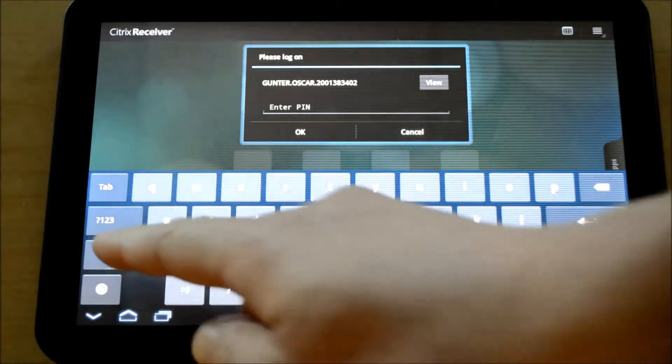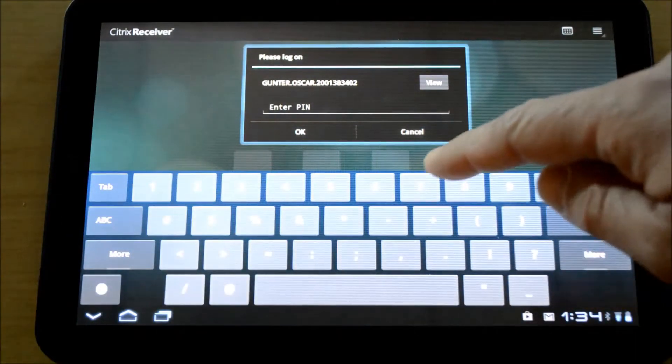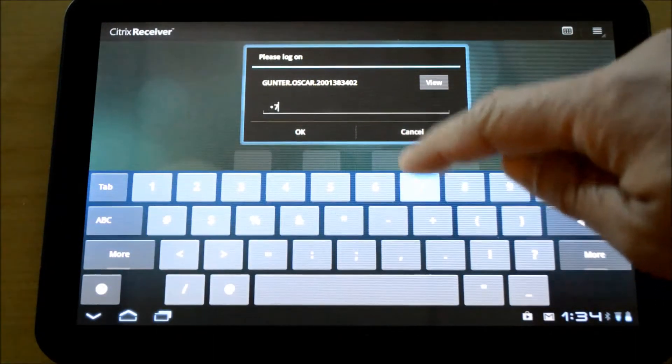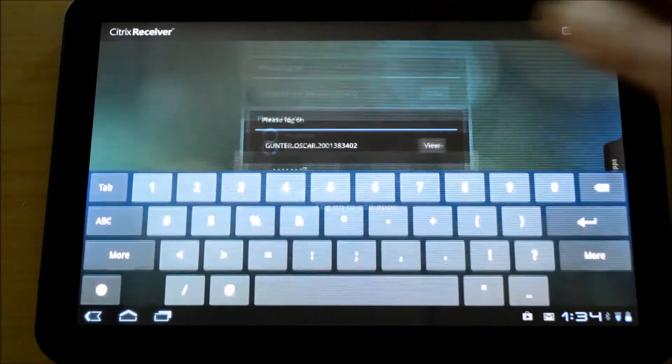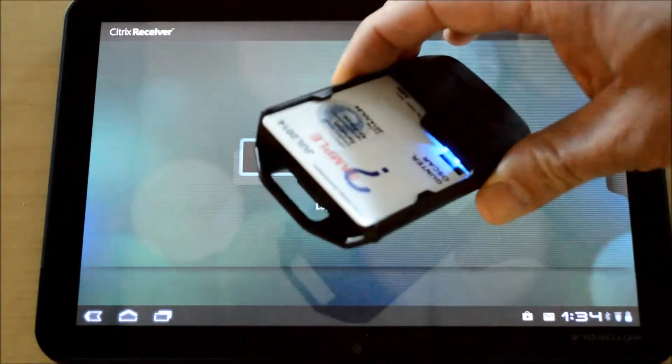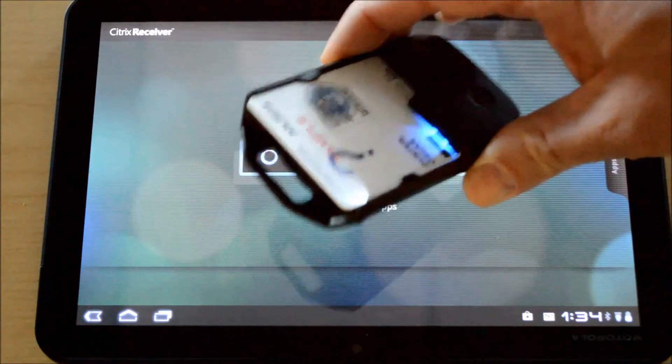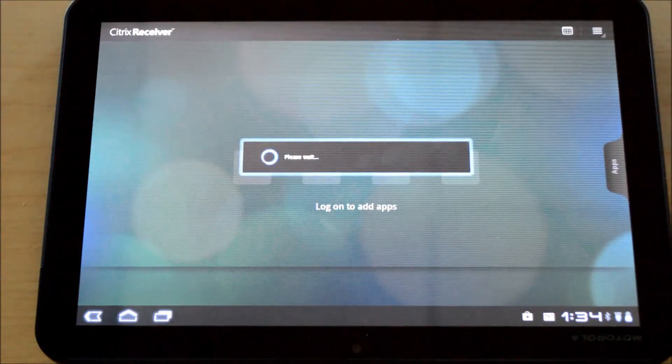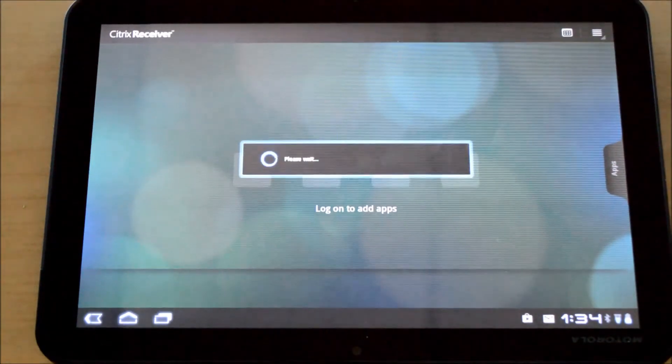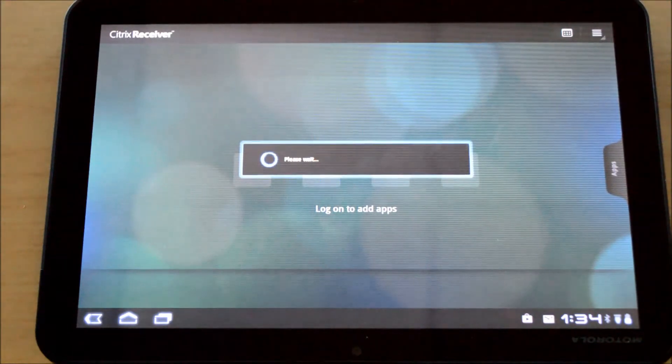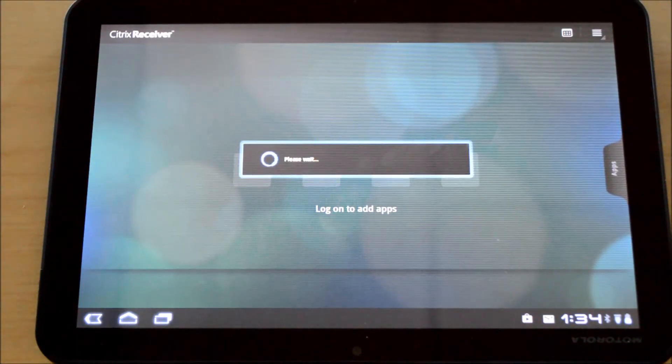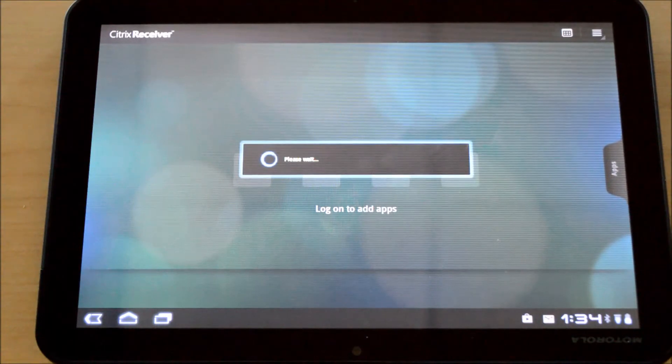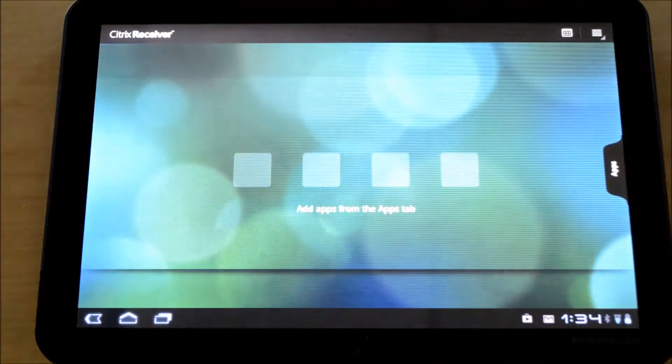It's also going to prompt me for my PIN as a two factor authentication. Once I've entered my PIN, it's going to read again the certificates from the card and pass them through to the web interface site and the domain for authentication. Once it's validated that the certificates on my card are good, it's going to ask me for my applications.